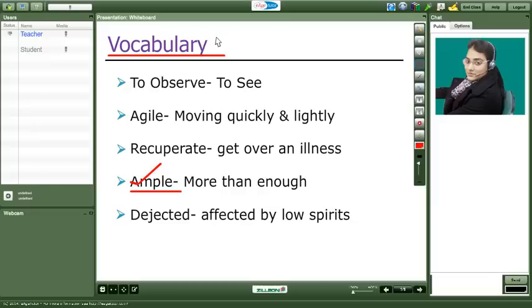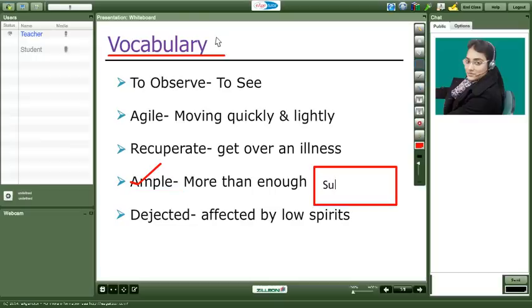So do you know the meaning of ample? Ample means too much. Right. Too much or a better word would be sufficient. Okay ma'am. Sufficient. Plenty. You mean that one? Yes Meeta. Absolutely right.